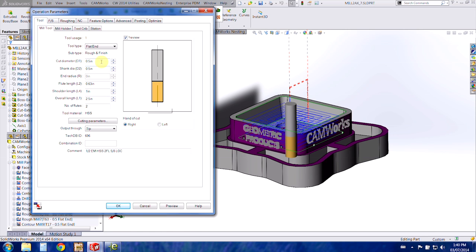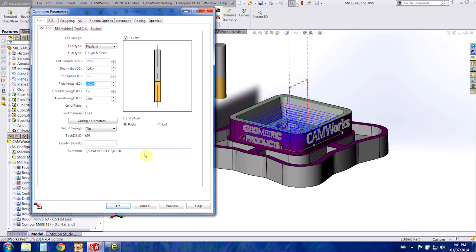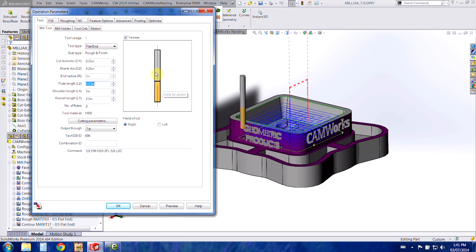So basically you can just change these dimensions in here. You can use the arrows and they're going to change in the preview as well. I'd like a quarter inch tool so I can just type it in and then I can preview it on the right-hand side here as well as in this preview window.